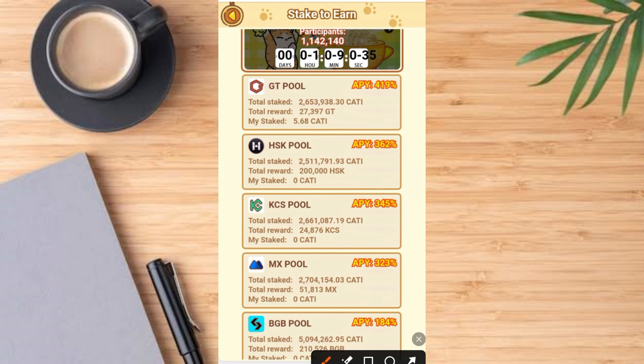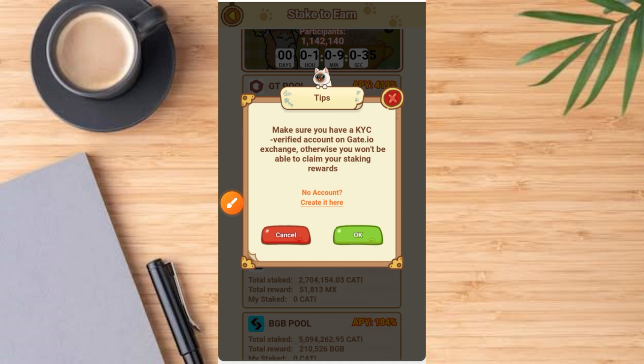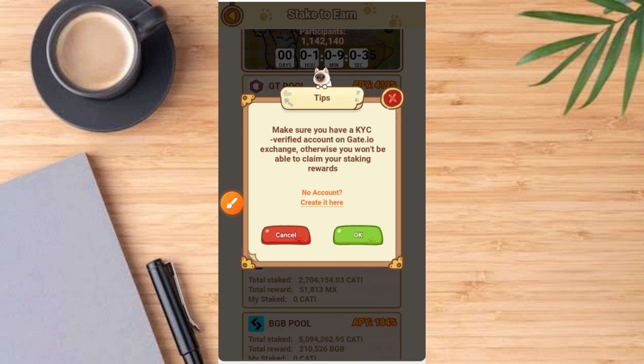For the sake of this video I'll use gate.io, but irrespective of the exchange you use, select your exchange. Once you select the exchange it comes up like this. Make sure you have a KYC-verified account on gate.io, otherwise you won't be able to claim your staking reward. I believe you've completed your verification process on gate.io or on any other exchange you're using. Tap on the OK button.